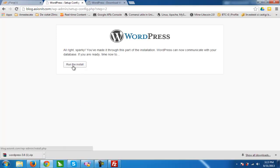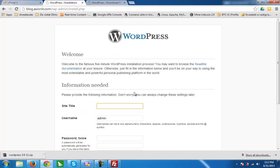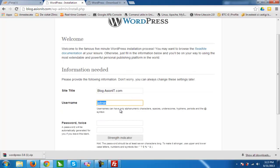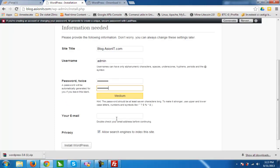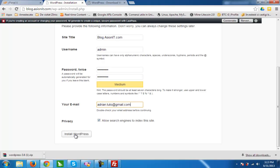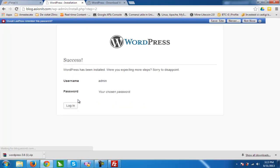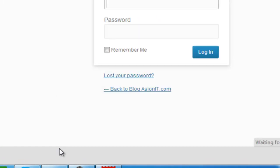We have received the welcome message and now we run the install. We type our site URL blog.assionit.com, set the admin username, type a really good and secure password, and enter our email address, then click Install WordPress.